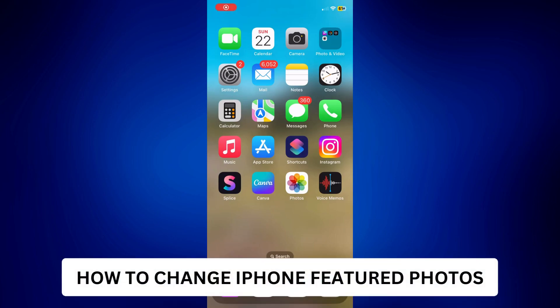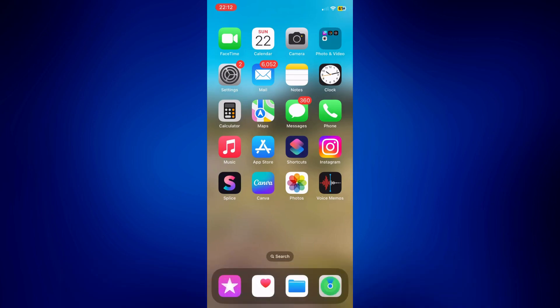How to change iPhone featured photos. Hi everyone, welcome back. This is a video tutorial on how to change iPhone featured photos. Let's get started by going to our Photos application.